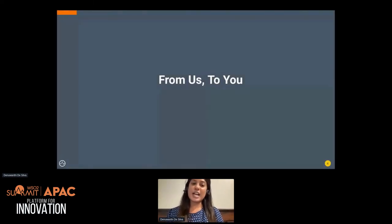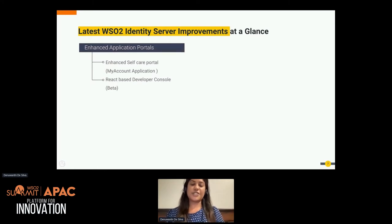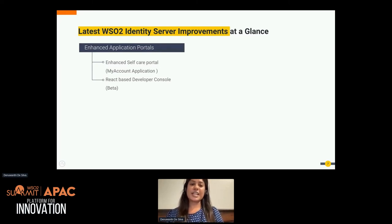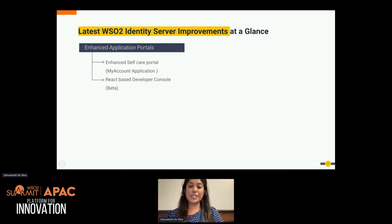From the WSO2 Identity Server team to you — let's talk about the latest WSO2 Identity Server improvements. As part of a better user experience for consumers, we have introduced an enhanced React-based portal for self-care. End users can use this portal to manage their profile while enjoying a rich user experience combined with the latest technologies like React. We have also enhanced our developer portal with better UX and intuitiveness to reduce development time and help you reach your time-to-market strategies.